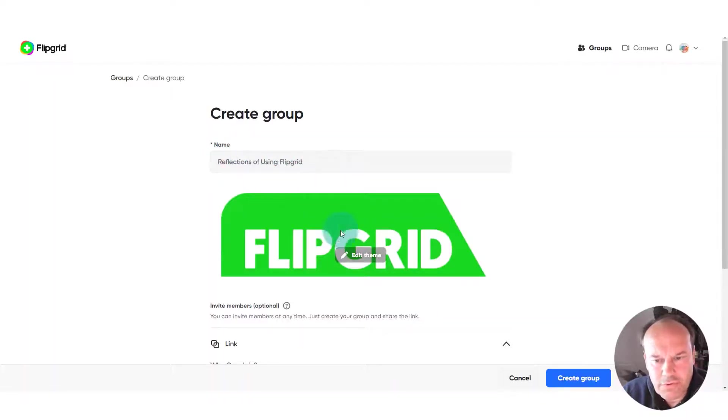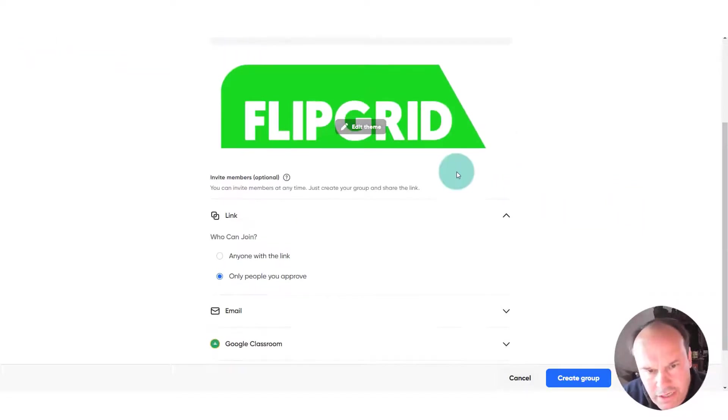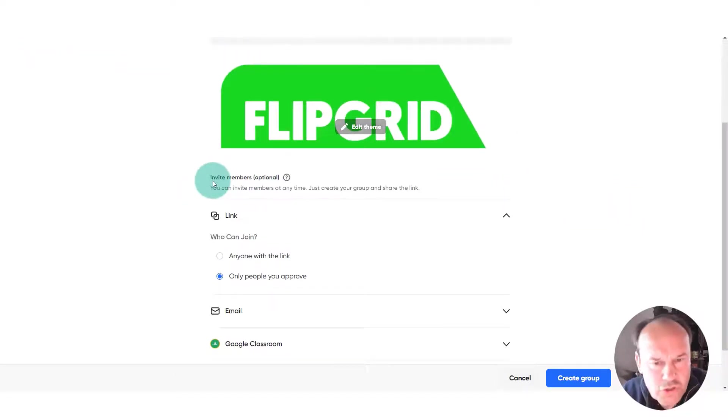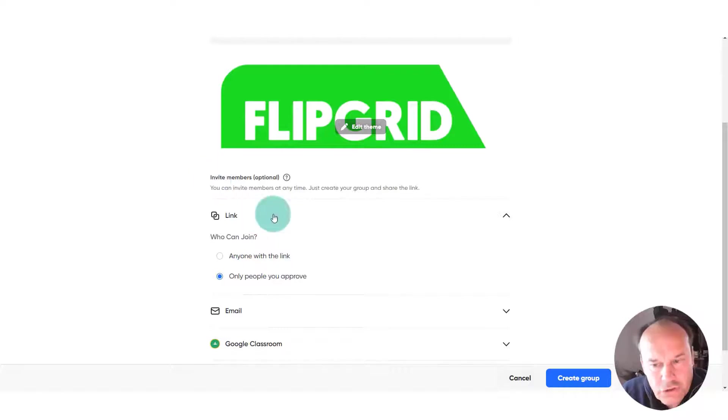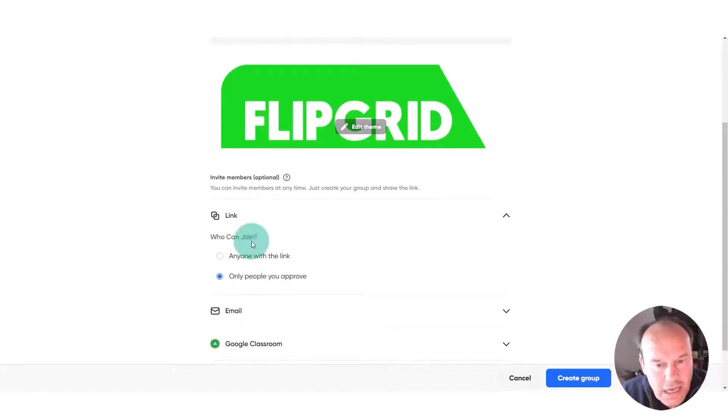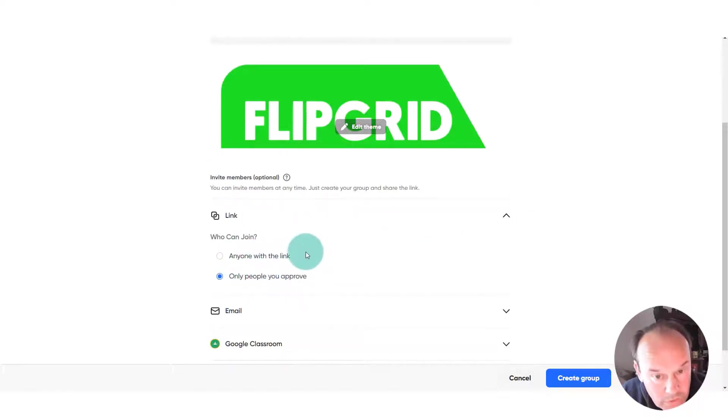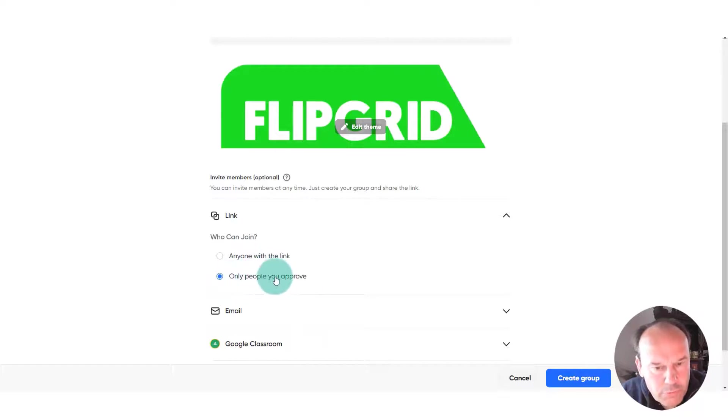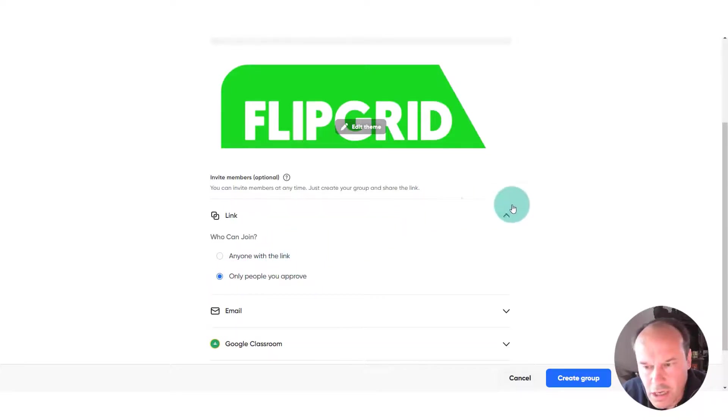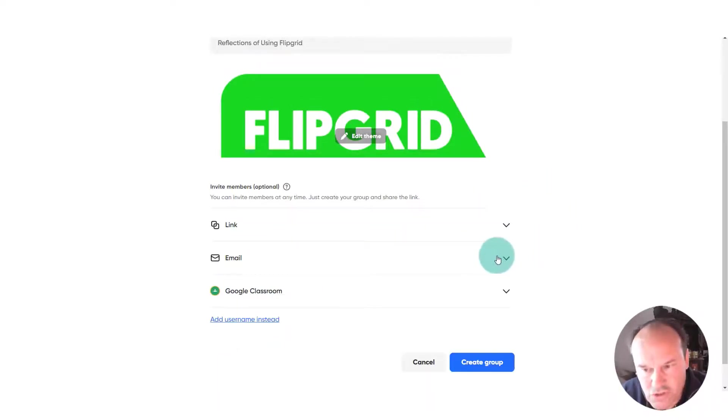We've got our title, we've got our image. Now if we scroll down here, we can invite members to our group in a number of different ways. You can share the link with anyone with the link at all, or only people you approve, so you have that option to approve people.